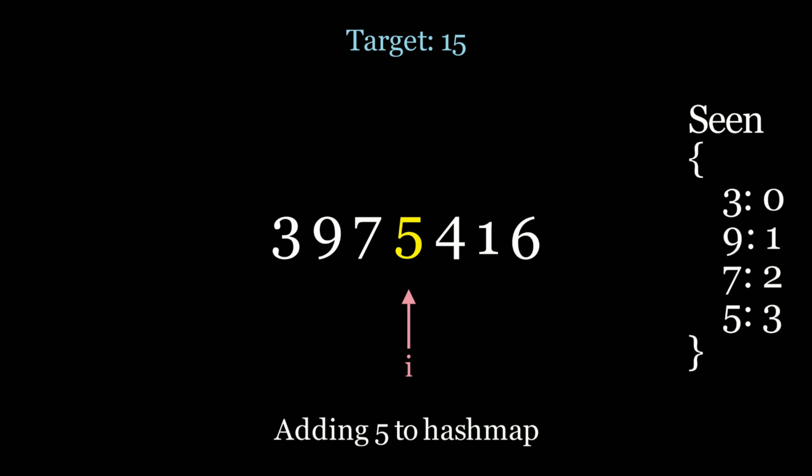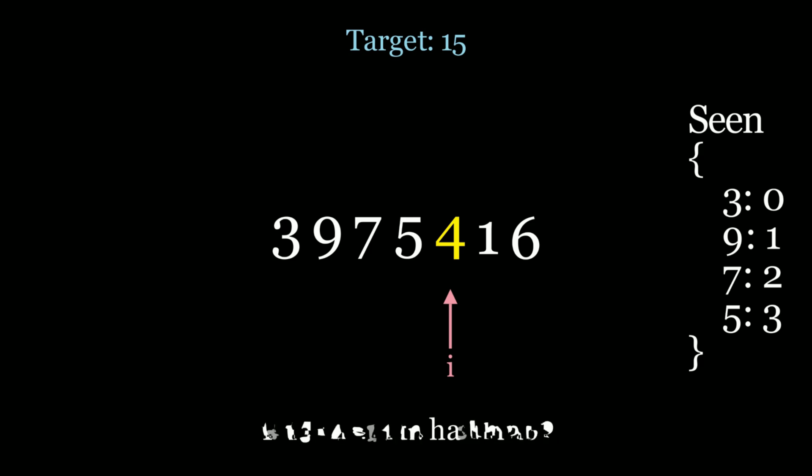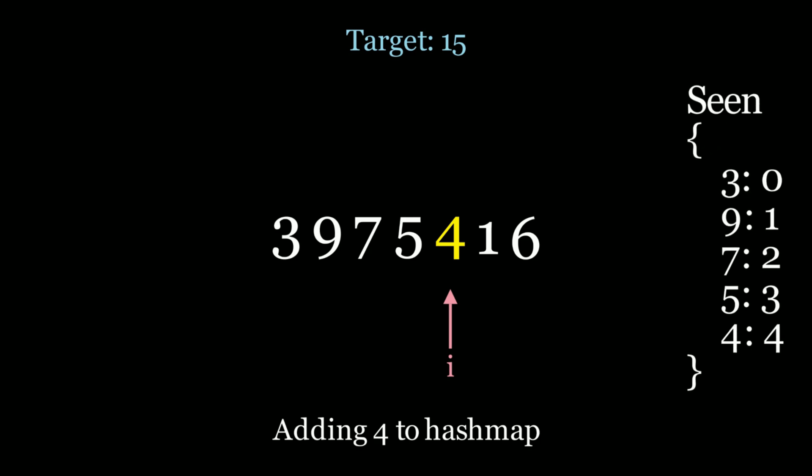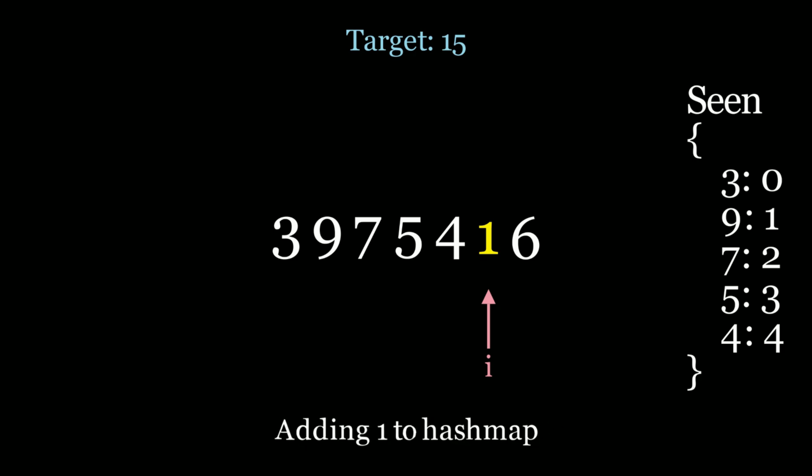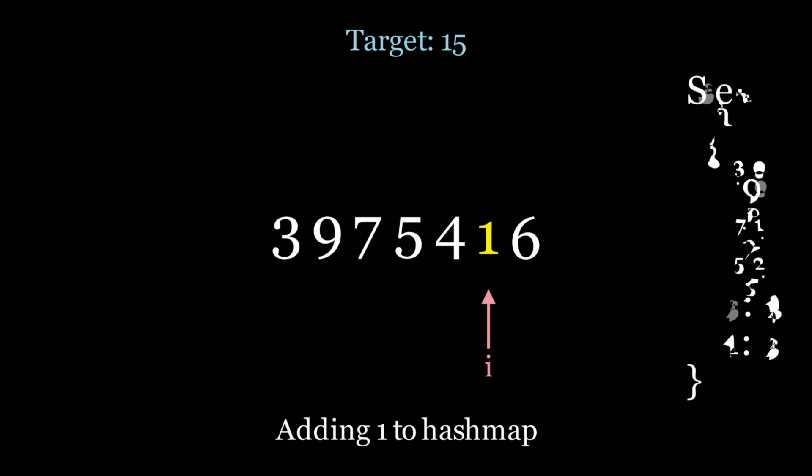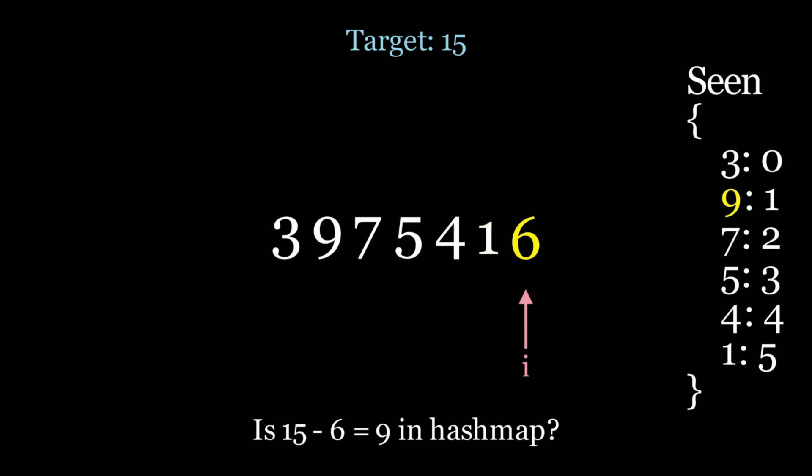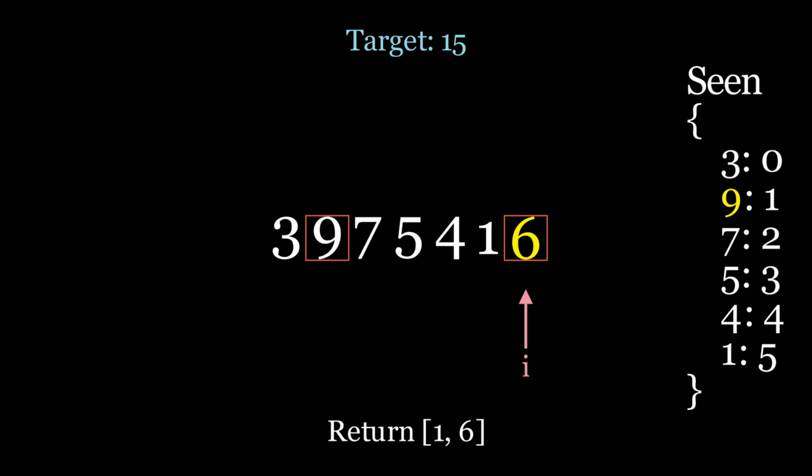Now we move along to the next element 4. 15 minus 4 is 11 but we haven't seen an 11 before, so add 4 to the hash map. The next element is 1. 15 minus 1 is 14 but 14 is not in the hash map. We haven't seen a 14 before, so add 1 to the hash map. Let's keep track of 1 at index 5 and then we go to element 6. 15 minus 6 is 9. We have seen a 9 before, it's in our hash map. And the index that we saw 9 is actually 1 and so we finally found our result. The result is 9 plus 6 is 15, so we're going to return back the indices 1 and 6.